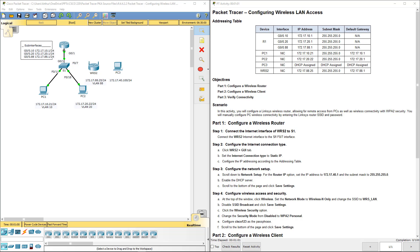Welcome to my Cisco Scaling Networks, which is the third installment of the CCNA material. We're doing a lab review — lab 4422, configuring wireless LAN.